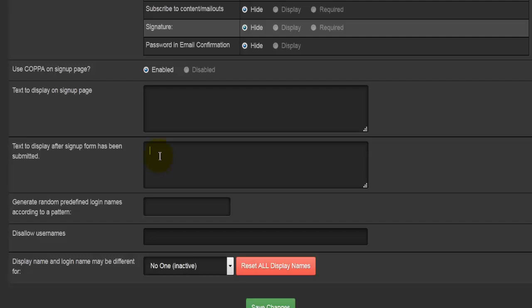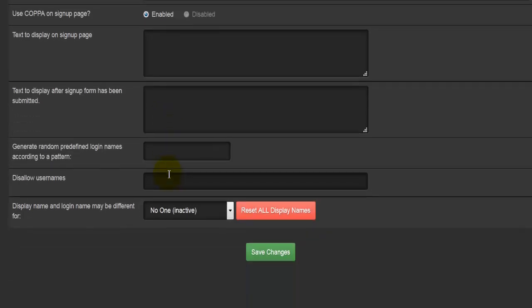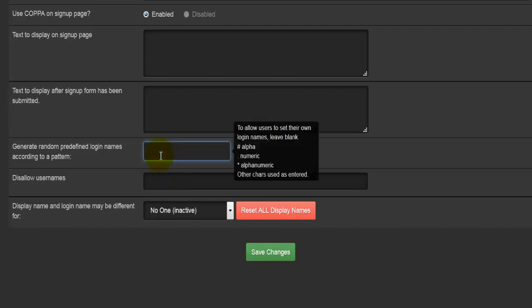be presented with the text which is going to be displayed here. You can enter some information, some text here such as 'Thank you very much for registering. Please go to your email and confirm your email and verify your registration.' Going a bit more down, we'll come to the field that's generating random predefined login names according to a pattern. You can enter some sort of a character or something here, so even like a full stop or a dot, and that will be like a prefix to whatever username the soon-to-be members enter.